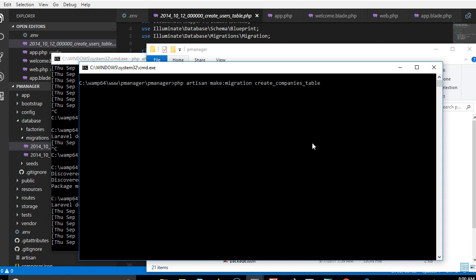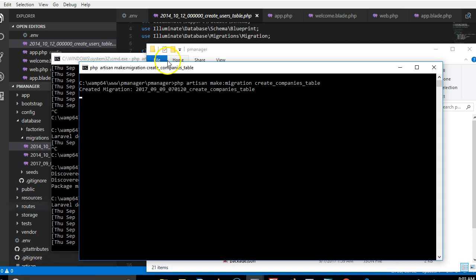I'll hit enter and Laravel will create the migrations for this table for me. Once it's done, we will also create migrations for other tables. Now our migration is created. What we will do is to go and check whether it's actually created.